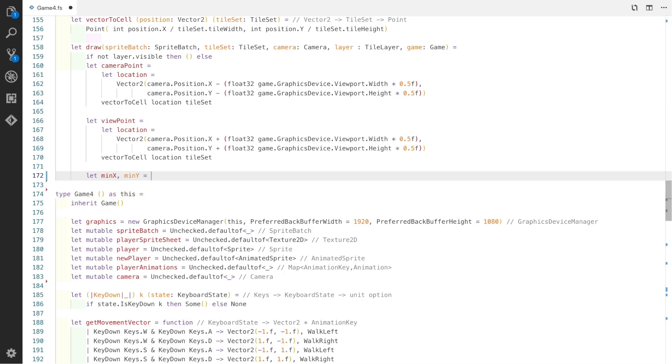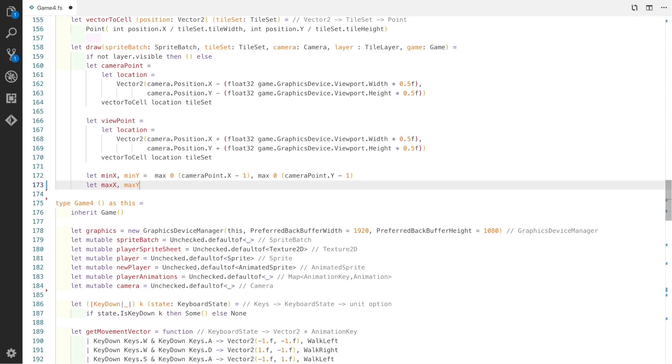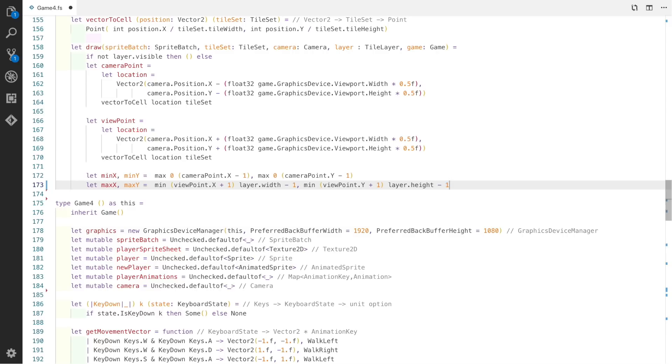For this next part, we create a tuple let-binding for the minimum x axis and minimum y axis. We use the max 0 and the camera point x minus 1, and the max 0 and the camera y point minus 1. We subtract 1 to make sure there's always a full tile visible. For the maximum, we use a tuple binding but instead use the min function with the viewpoint x with an addition of 1 and the layer width minus 1. The layer width minus 1 being the very last tile on the screen. We do exactly the same thing for the y axis too.